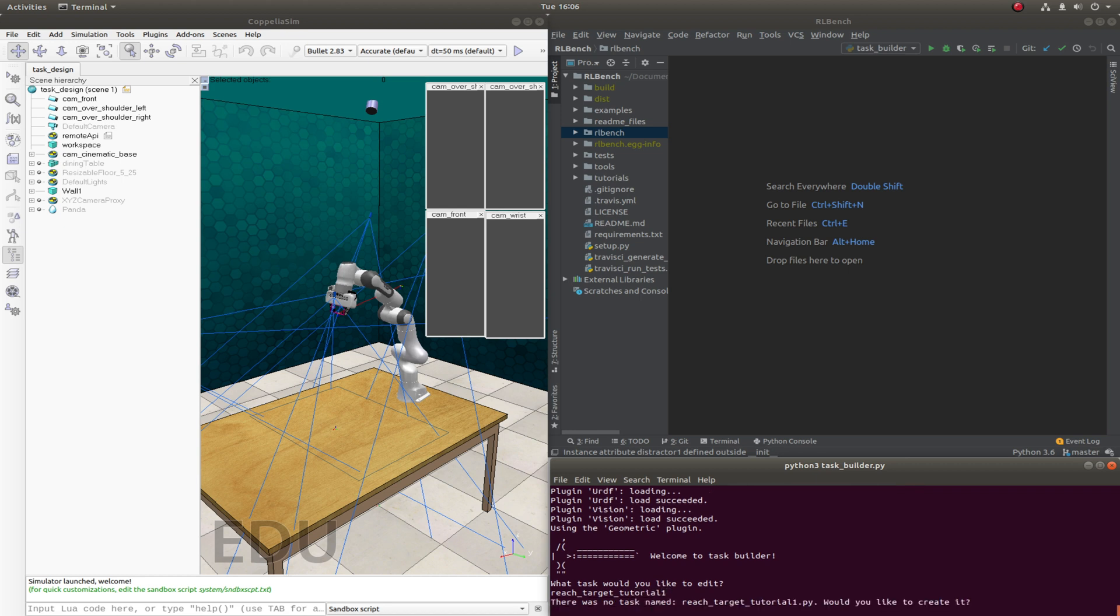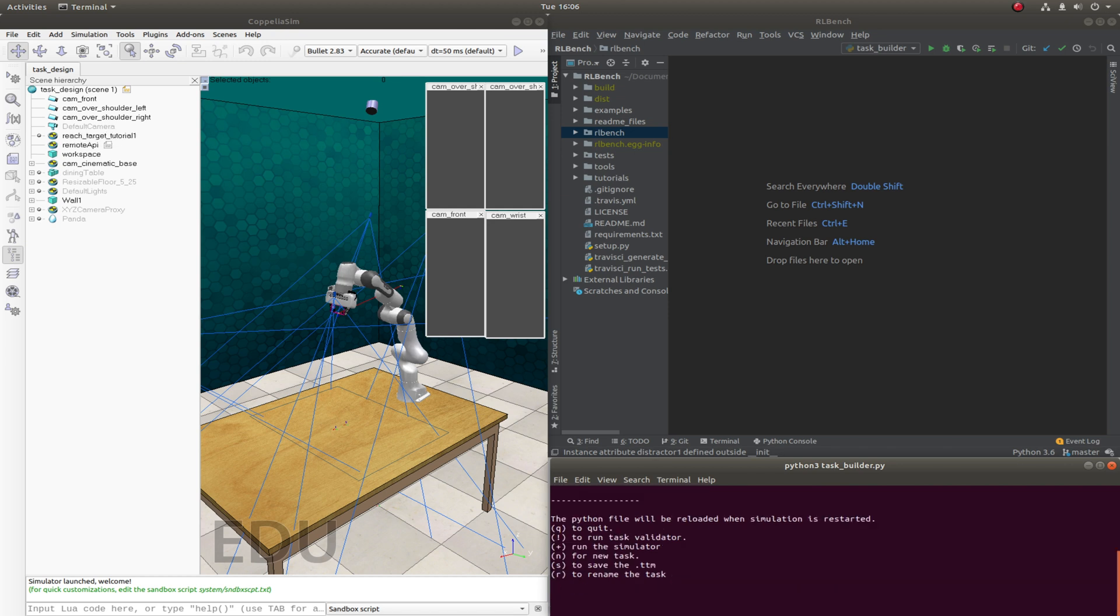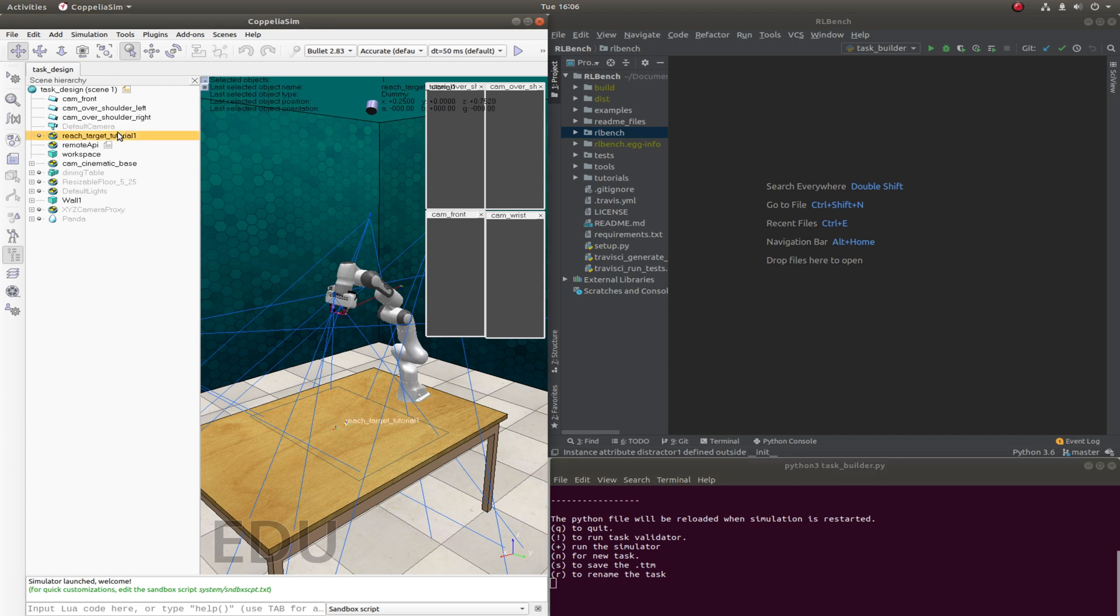The task does not exist, so yes we would like to create it. So two things have happened. Firstly, there's a new dummy node in the scene which you can see here. So any objects that we create should be a child of this dummy. And we shouldn't need to modify anything outside of this dummy.